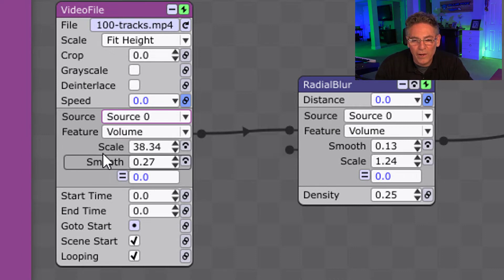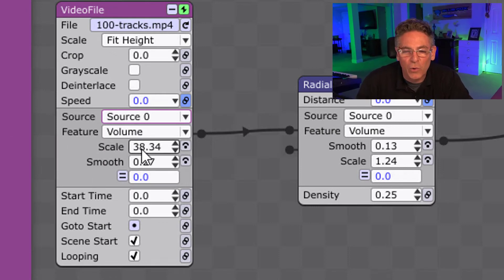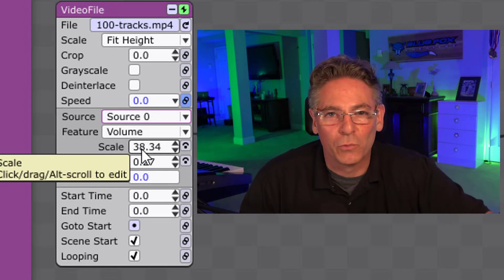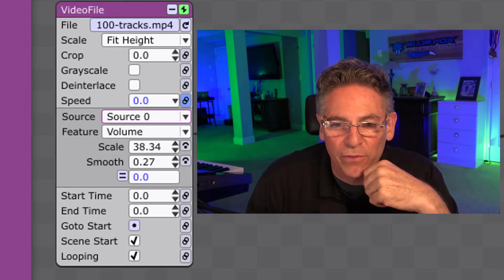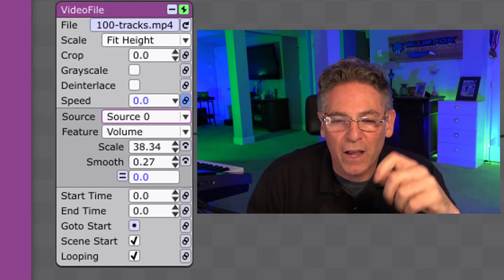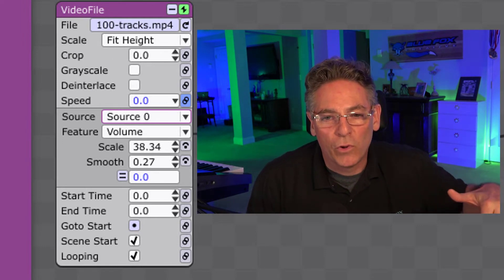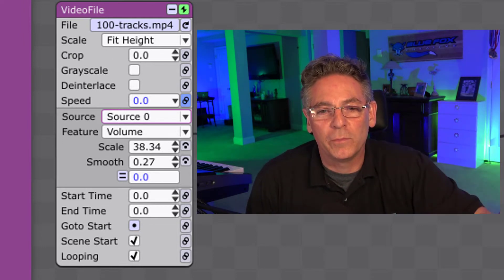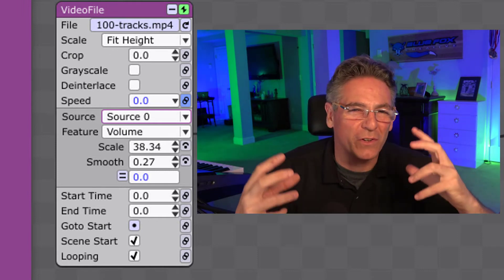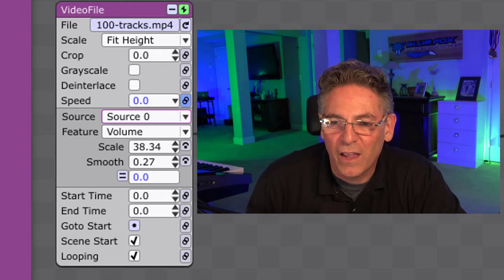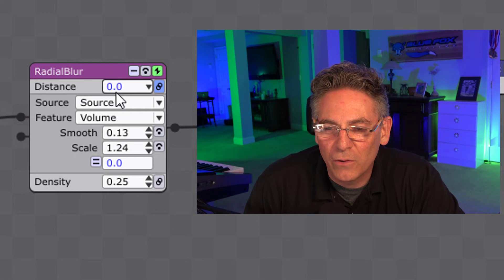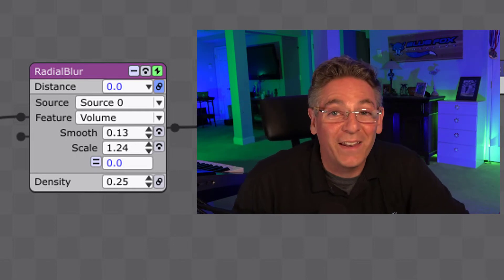You want to apply two subparameters to control the speed with volume. One is scale, which makes it go from zero to a thousand very quickly — I added a scale parameter of 38, which is fairly high. I also added a smooth parameter so that instead of jumping from zero to a thousand in a microsecond, the system slowly increases to high speed, making it less jarring and more slick. For the Radial Blur, I clicked the link to the distance parameter and added a smooth of 13 and a scale of 1.24.